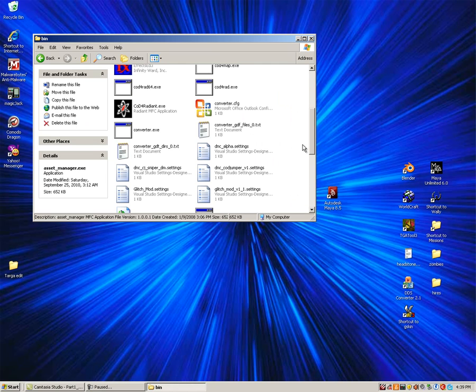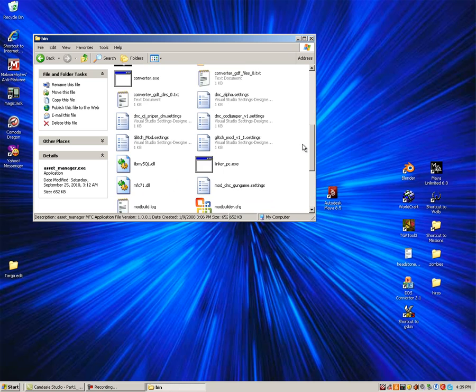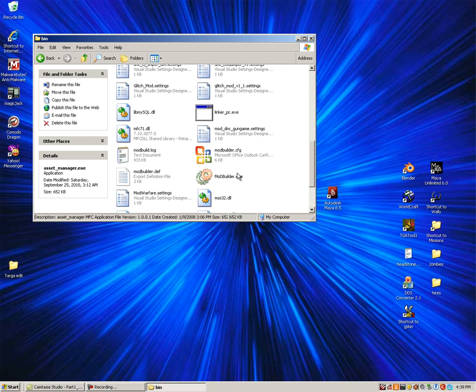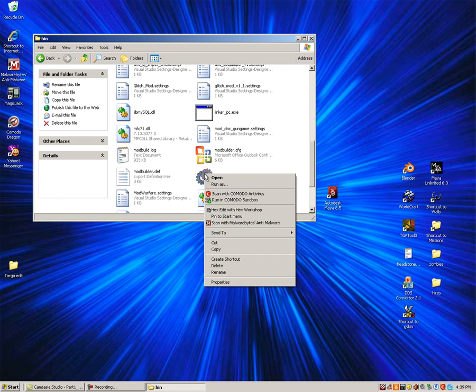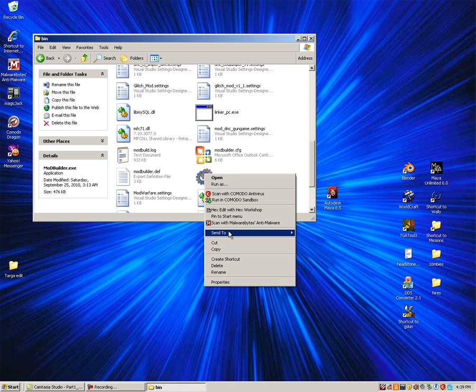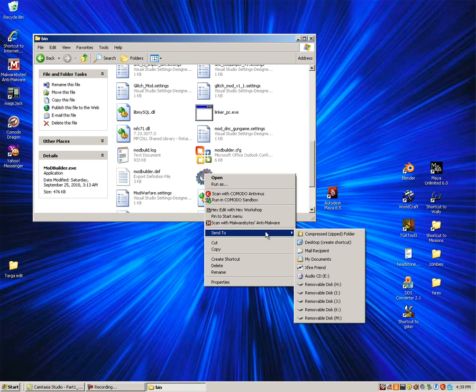While we are in the bin folder, we will go ahead and create a shortcut for the mod builder as well that we will use later to test our character in our mod. Right-click, Send to Desktop Shortcut.